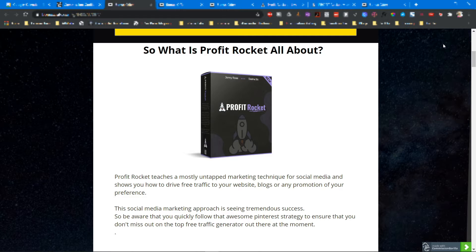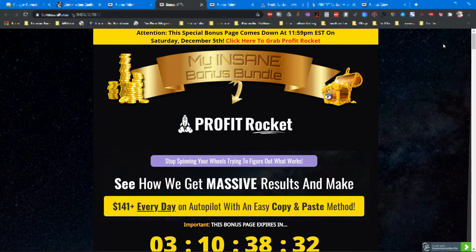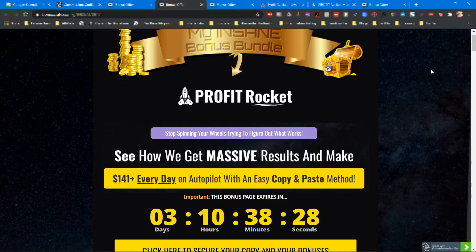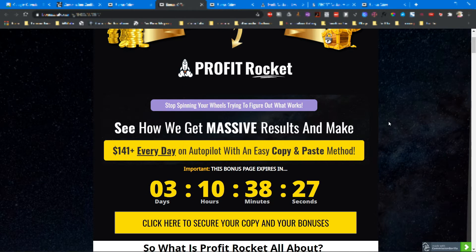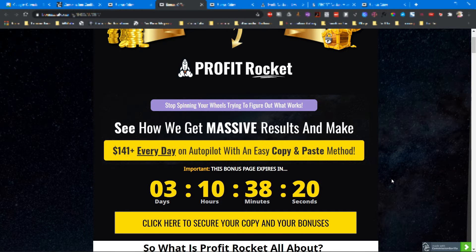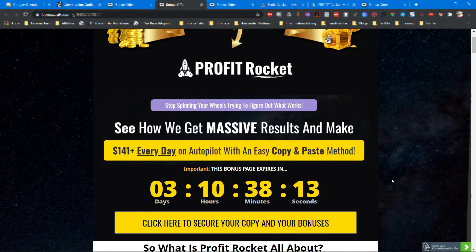If that sounds interesting for you, then make sure to click on the link in the video description below and you will come through to my review page and can scroll down and click on any of these yellow buttons. But make sure to click the button before the countdown timer hits zero because when it does, all my bonus packages will disappear.